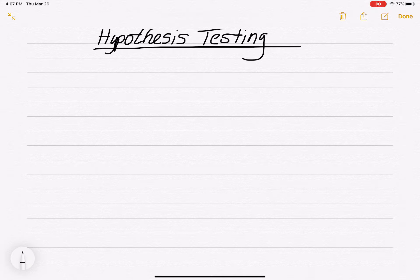We'd like to get started with the last big unit, which is on hypothesis testing. We looked at confidence intervals — confidence intervals are a major part of inferential statistics, in which case you're estimating like population mean, for example. With hypothesis testing, we're going to be testing hypotheses, and we have to develop some terminology here.